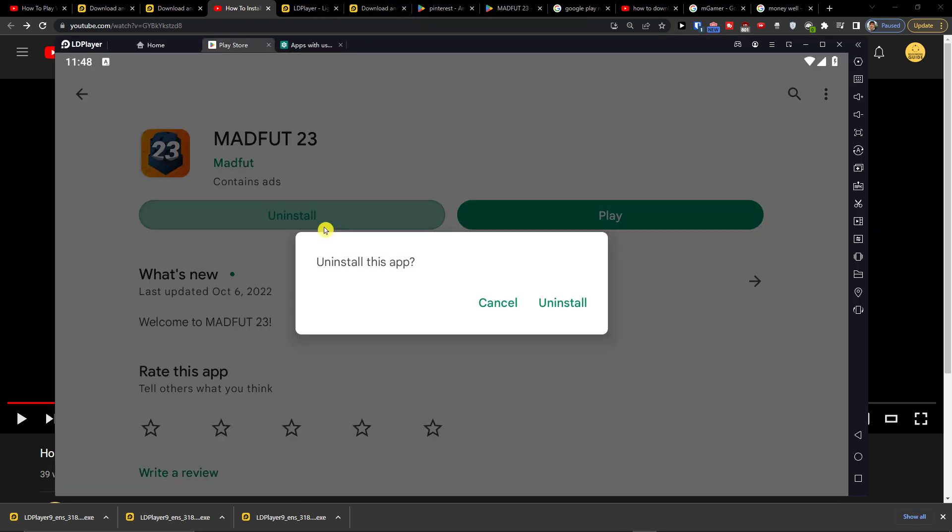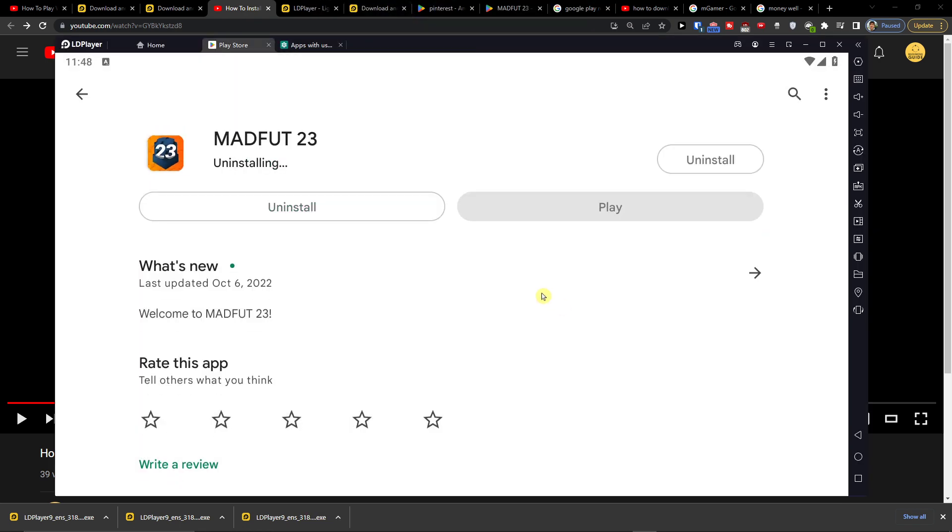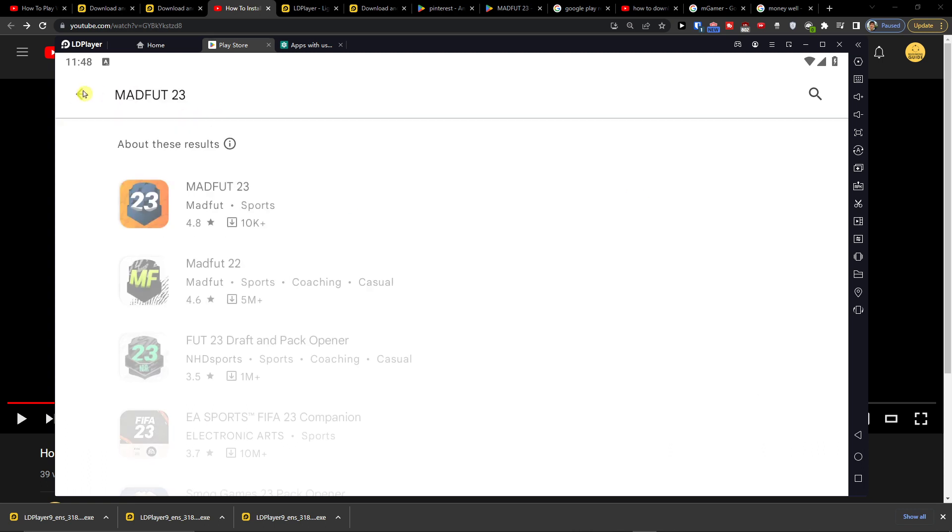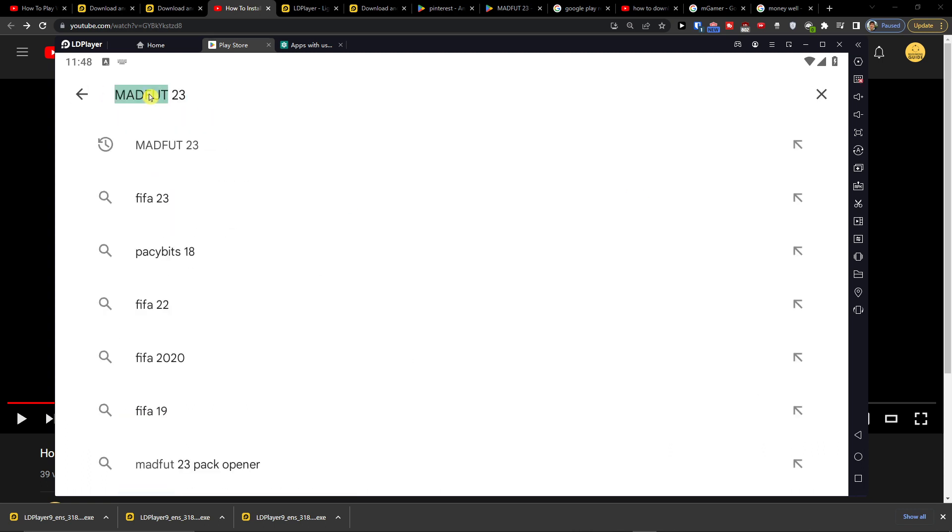And here you can always uninstall it. So you have to connect your Google Play account, but that's like pretty much how you're going to do it.